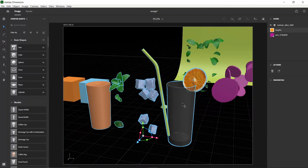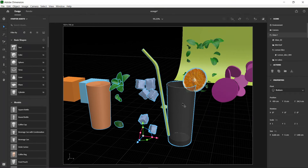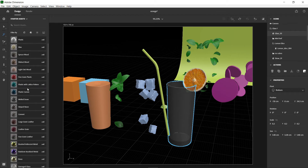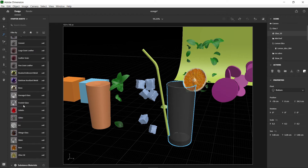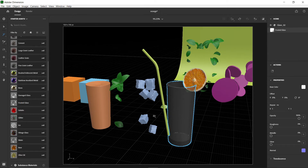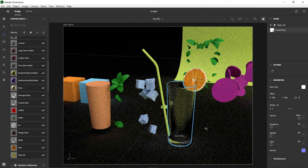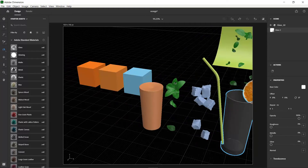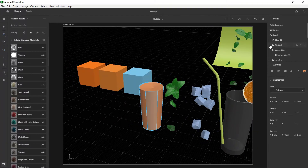For the glass, press W to select it. Go over to Materials and use Frosted Glass — that seems to be the best one. You can see there's more detail with the frosted glass material.